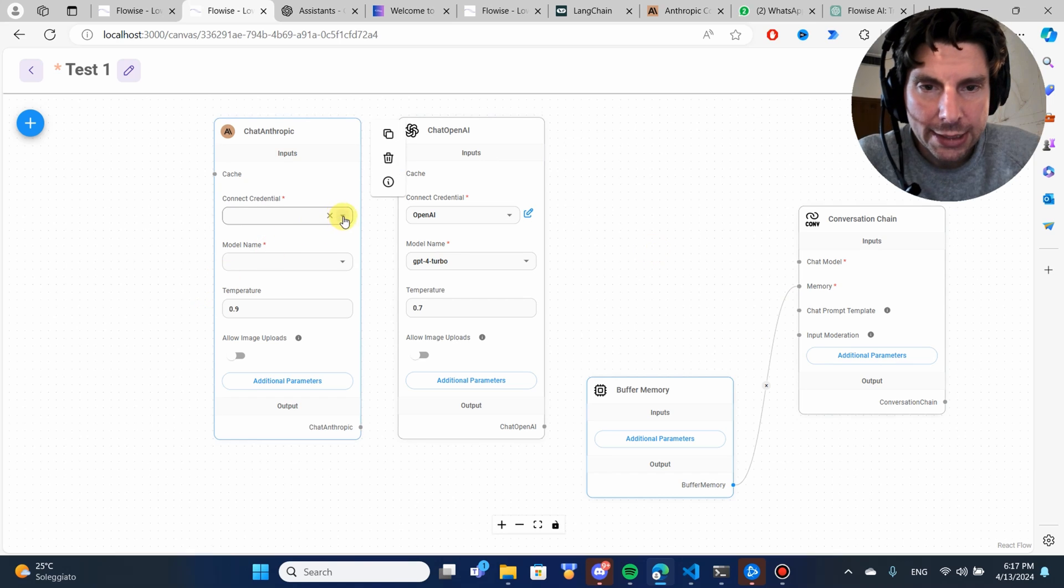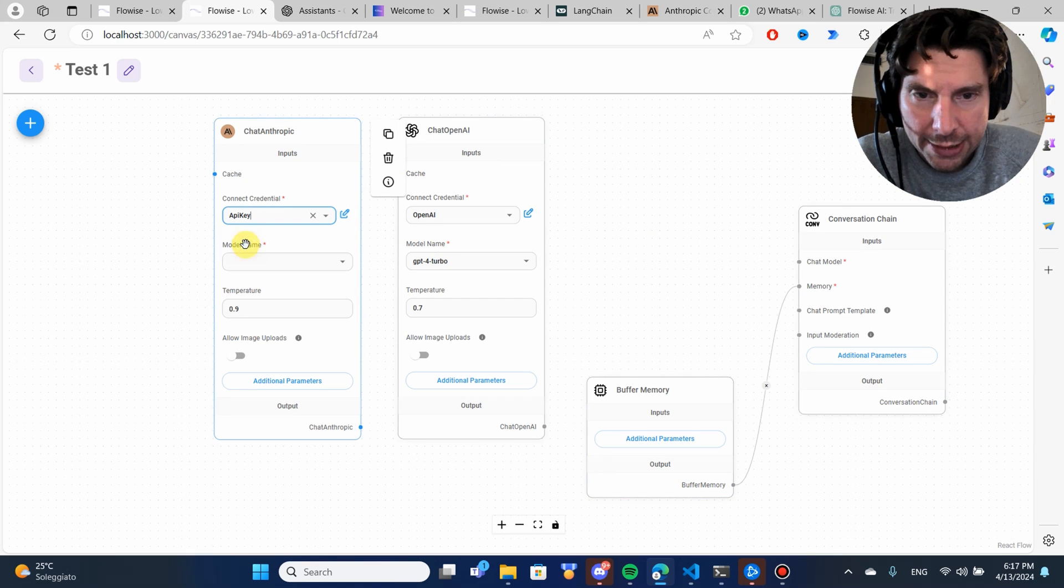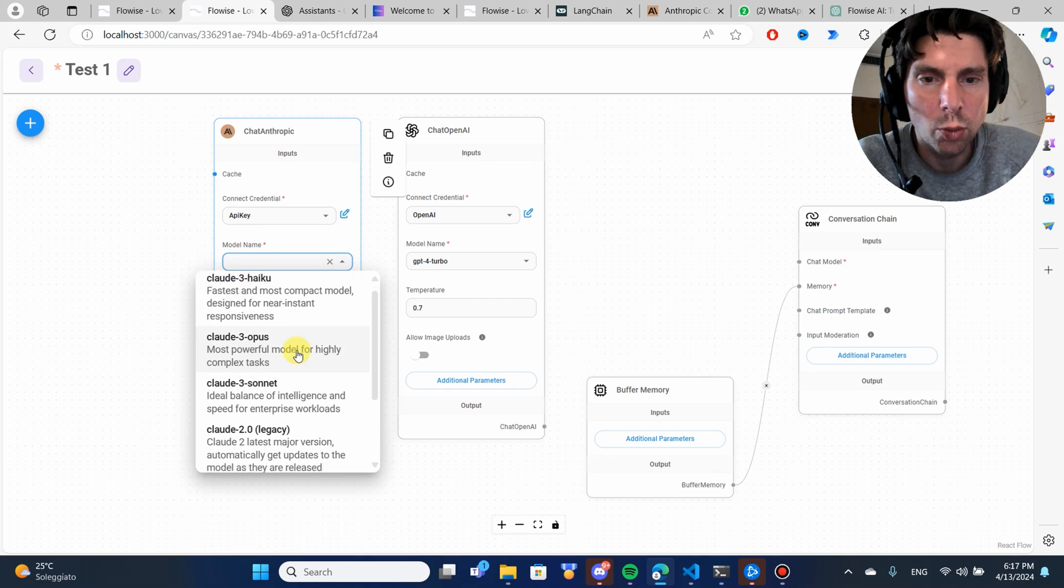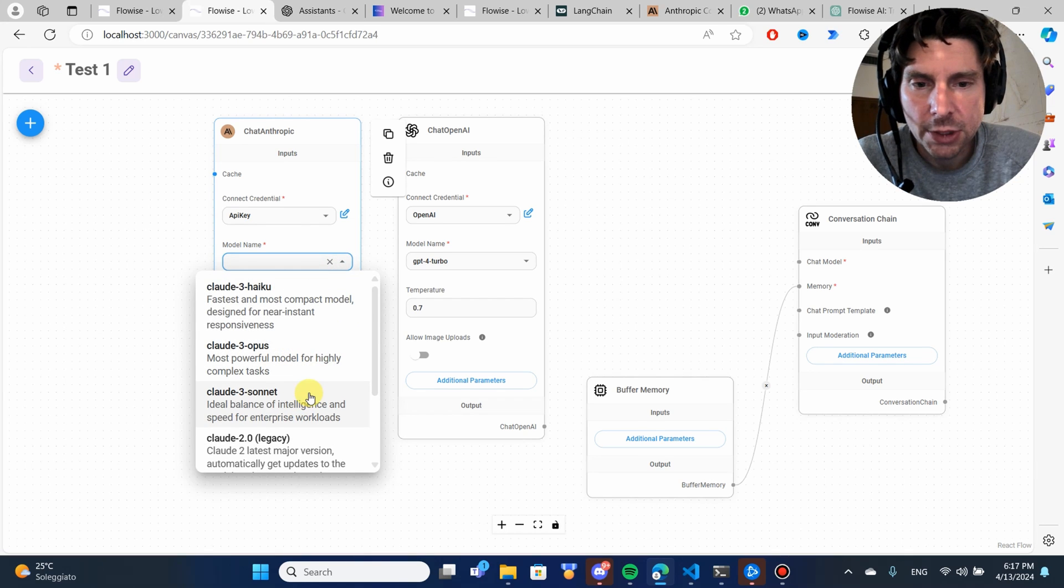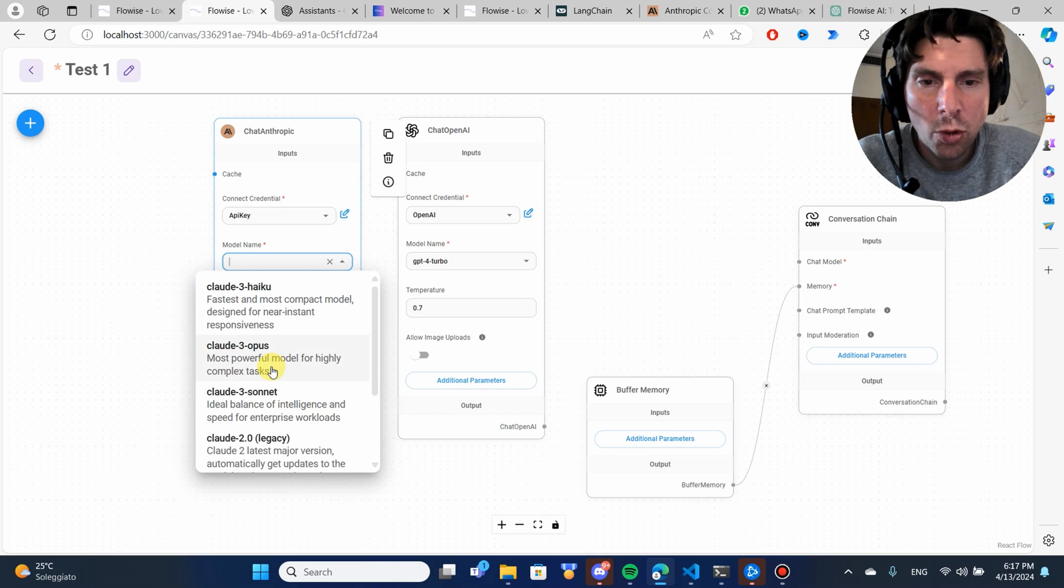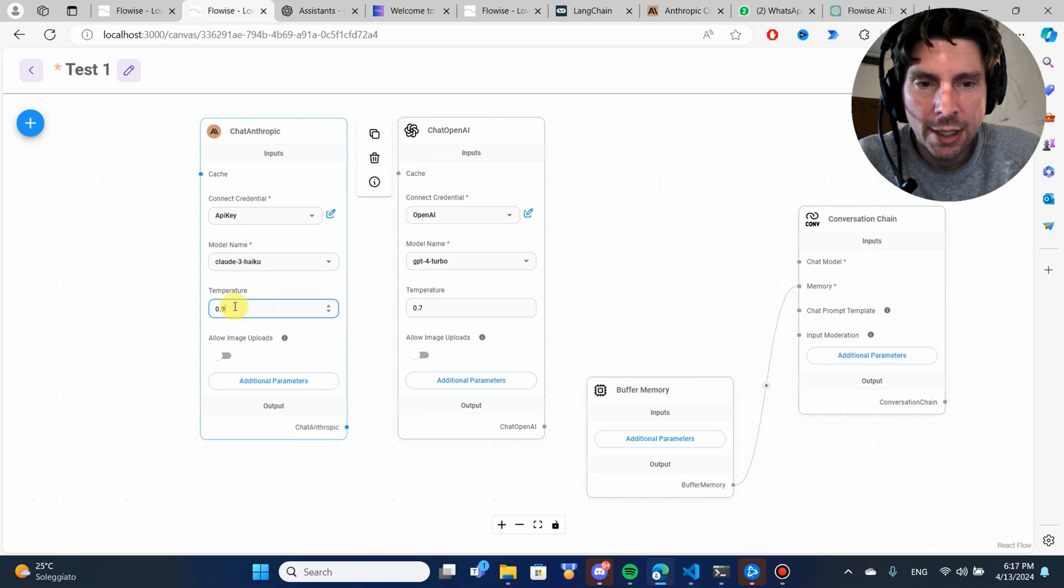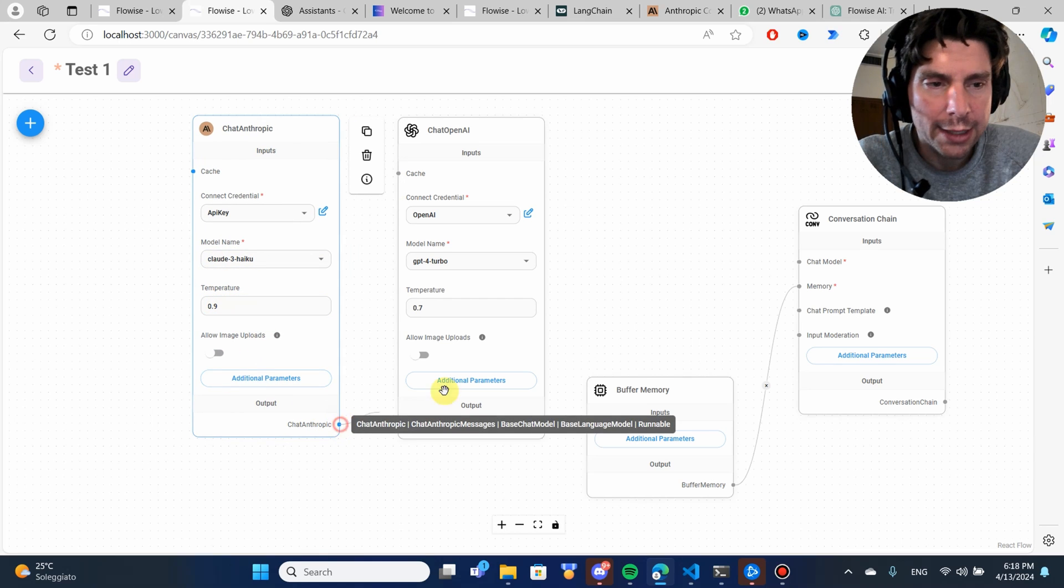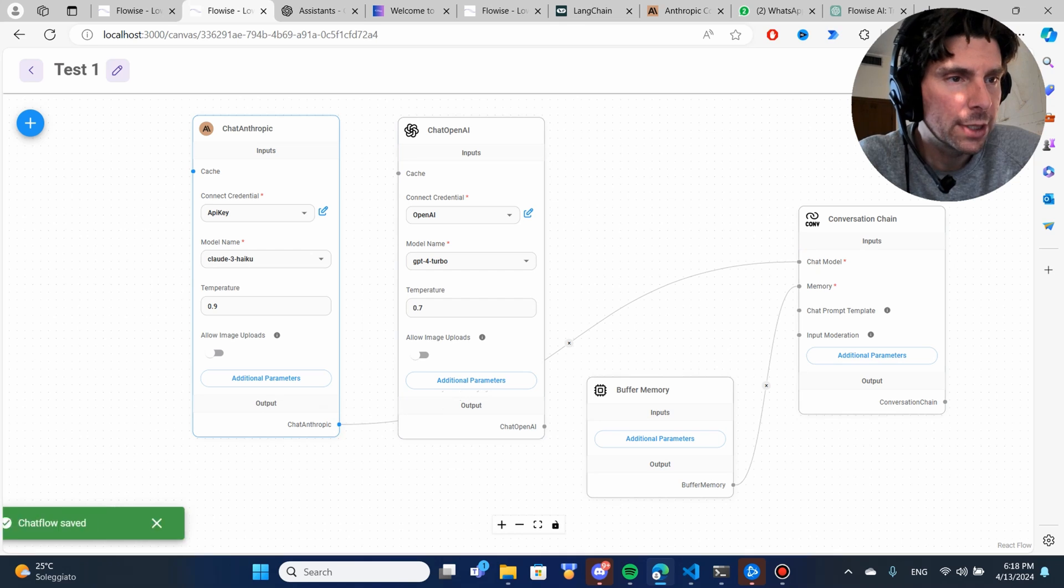Let's add a connection credential. Let's add my API key. Let's choose which model we want. We are going to choose the Sonnet, ideal for balance, most powerful, fastest. Let's choose the fastest. Let's leave the temperature as it is. Let's just try it out. See if it works. Remember to save this.